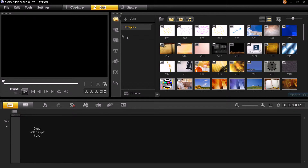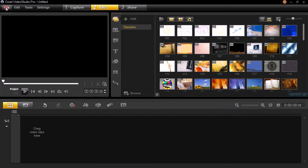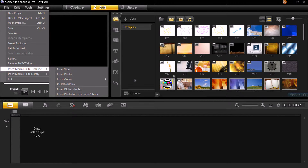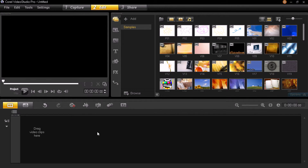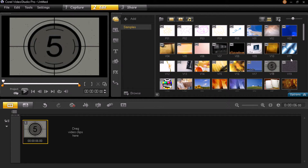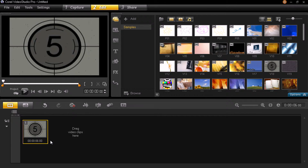First I'm going with the samples. You can import your clip by going to File, Insert Media File to Timeline, Insert Video or Insert Photo. I'm going to import this clip — just drag it and put it over here.